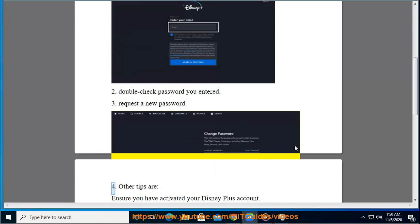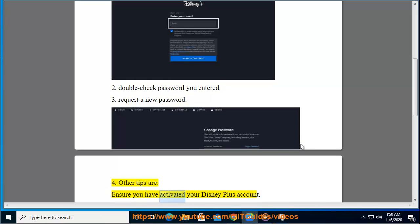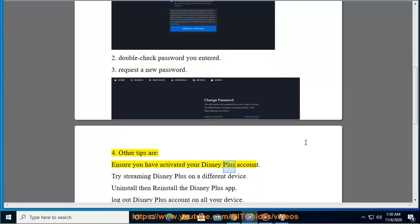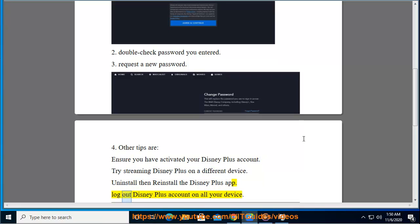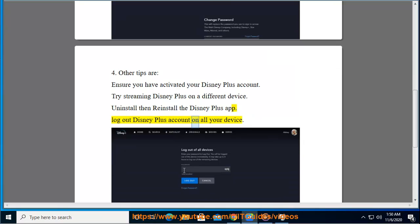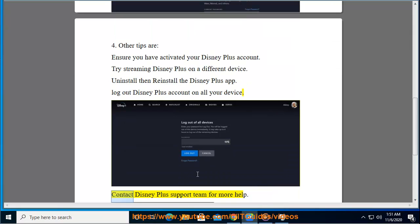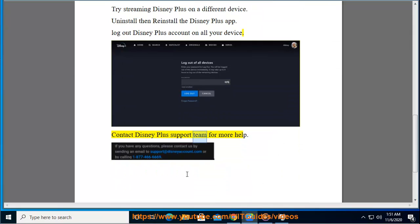4. Other tips are: ensure you have activated your Disney Plus account. Try streaming Disney Plus on a different device. Uninstall then reinstall the Disney Plus app. Log out of your Disney Plus account on all your devices. Contact the Disney Plus support team for more help.